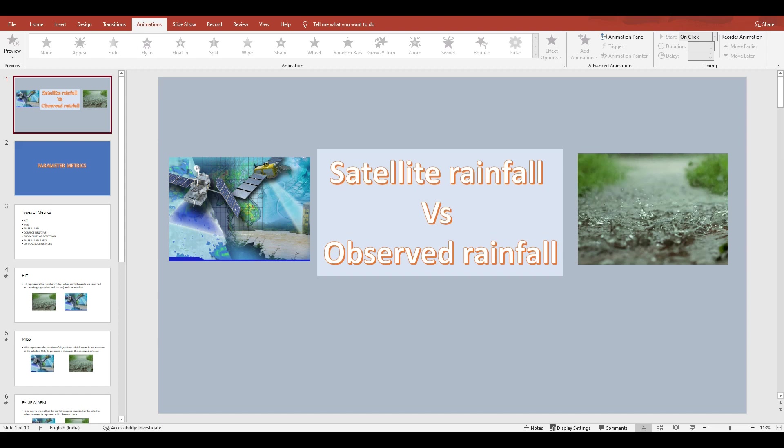Hello everyone, welcome back to the channel. In the previous video we have seen how we can download various types of satellite datasets and what are the various websites from which we can freely download this data. If you have not yet seen that video, you can look at it in the description below.